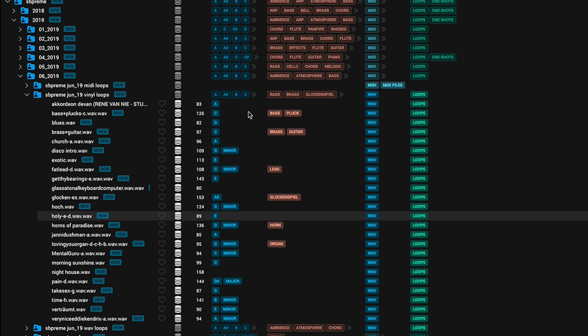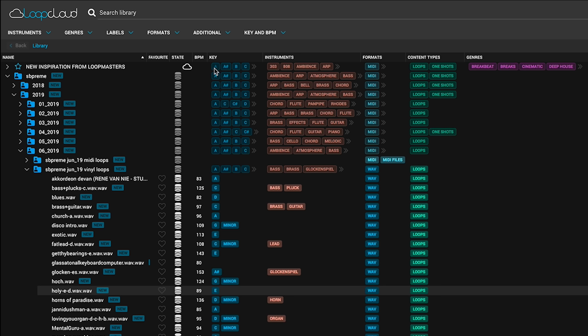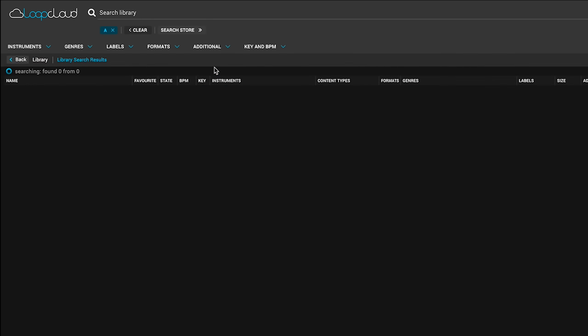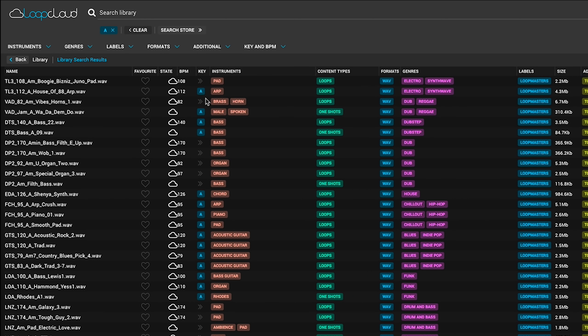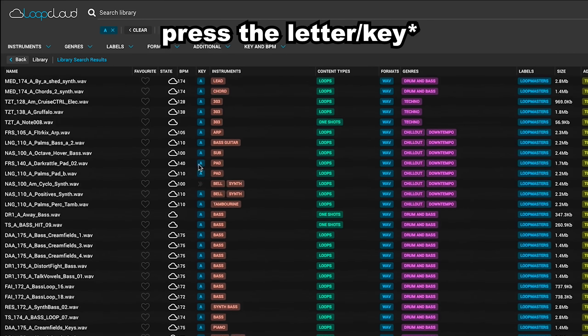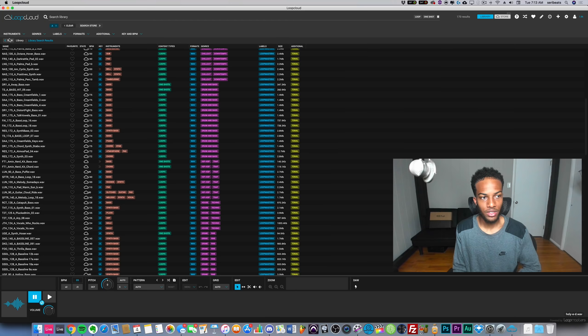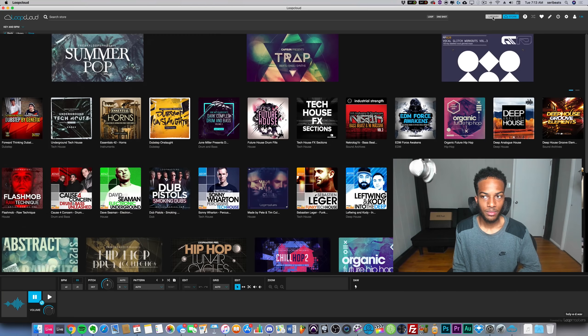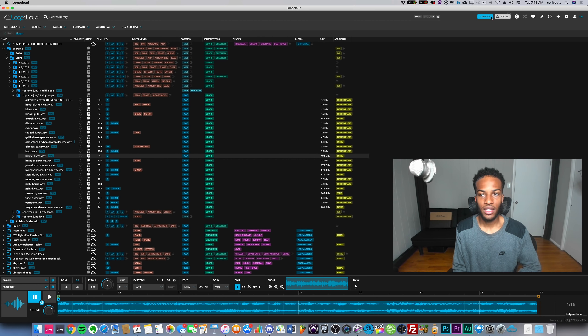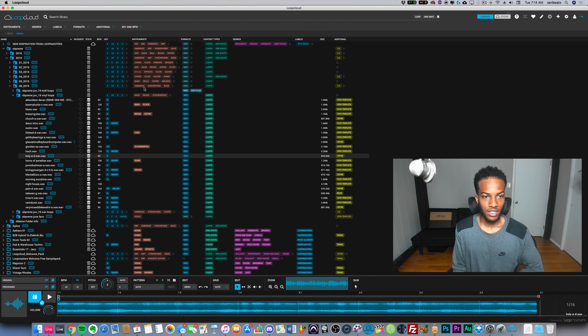I'm not sure how it works but it'll guess it to the best of its ability. If you wanted to only find samples in a certain key you could press the A, and that way if you're looking for a loop to complement your beat you can just find all the samples that are in that key.